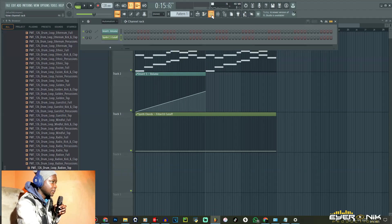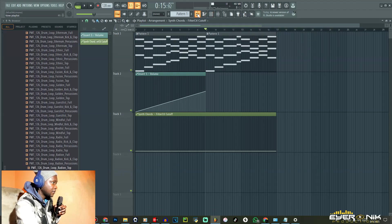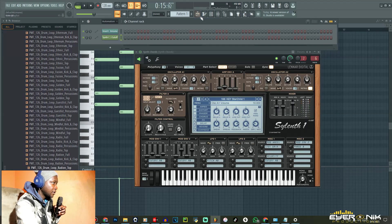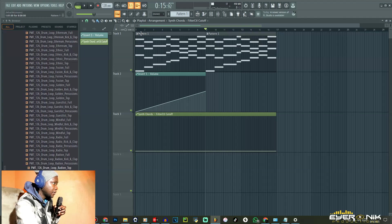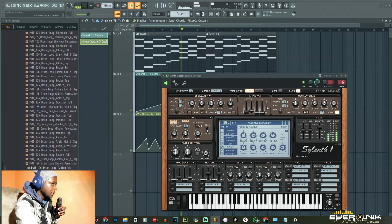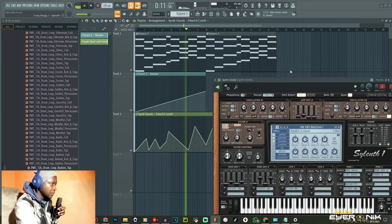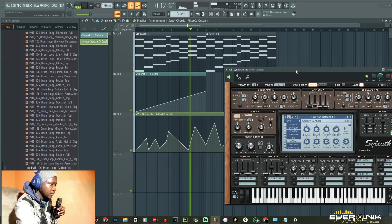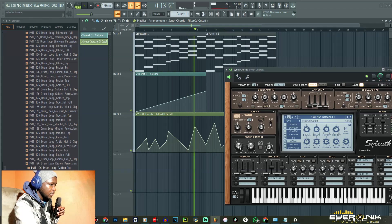Let's do the same thing here and play with some automations. Same thing — you can see both of these things doing the same thing. You can see there's the automation.